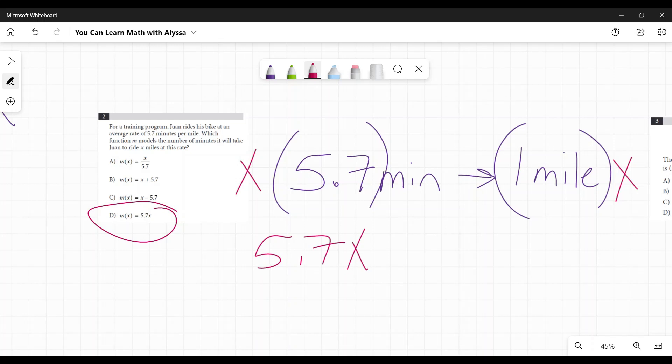None of these others would apply. The first one — the number of miles divided by 5.7 — no, you're not relating that at all. Adding 5.7, subtracting 5.7 — no. This relationship is 5.7 times X, because it is 5.7 minutes for each mile, so we multiply by the number of miles to get how many minutes it took.